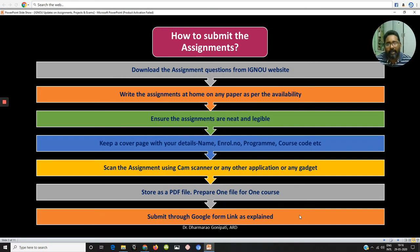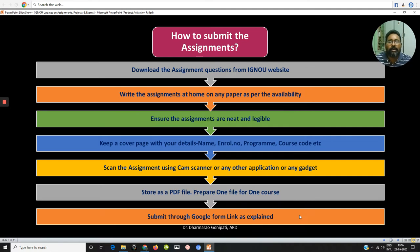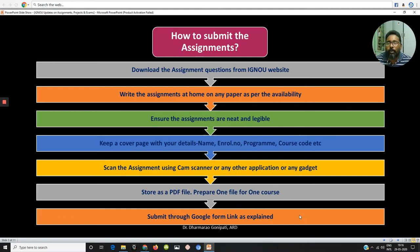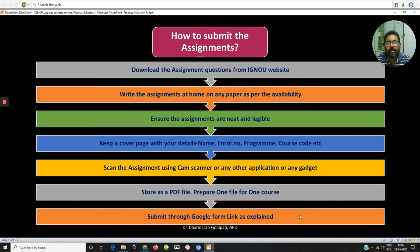After completion of writing the assignment, please scan it using any mobile application or any other application available. Scan the assignment in PDF format — PDF is the most appropriate format for submitting the assignment and we are also receiving only PDF format. Prepare the scanned assignment in PDF format and submit it through the Google form link.